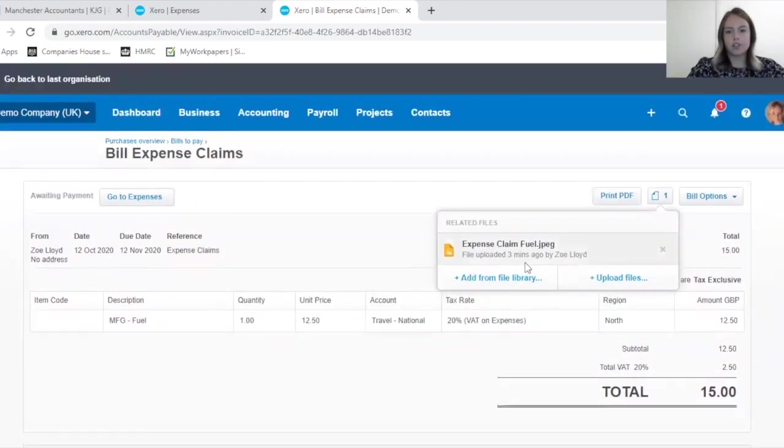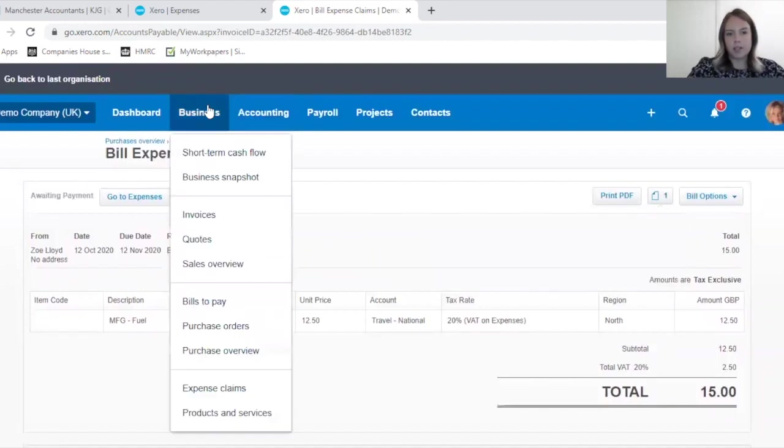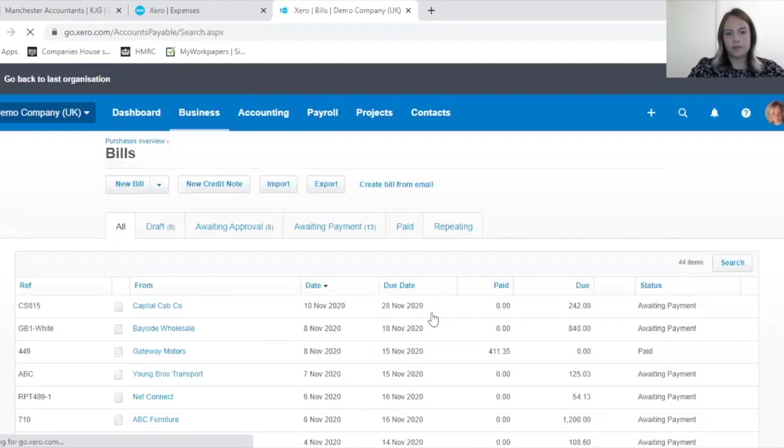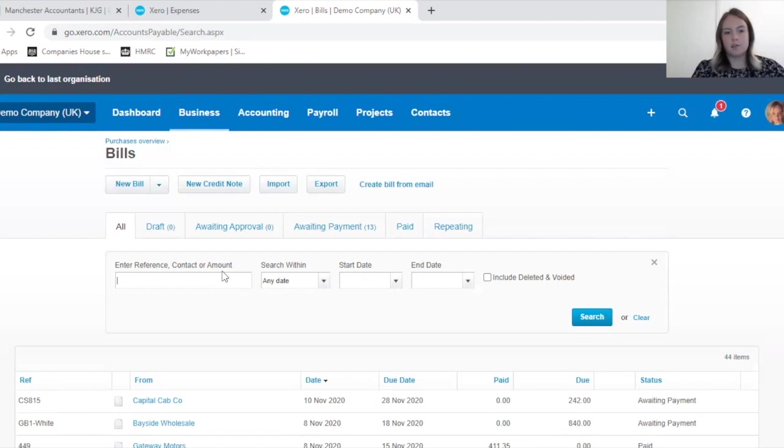I just want to show you where else you can find this. If you go to Business and Bills to Pay, it may be a quicker option for you to look into the expenditure per employee.